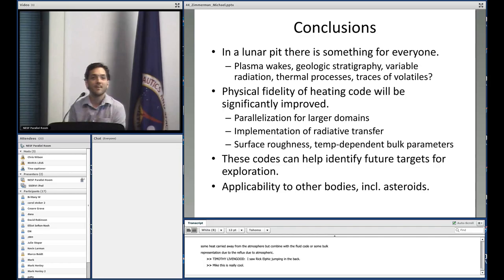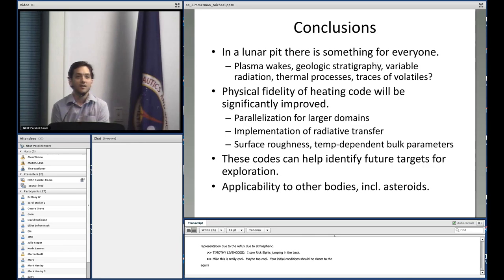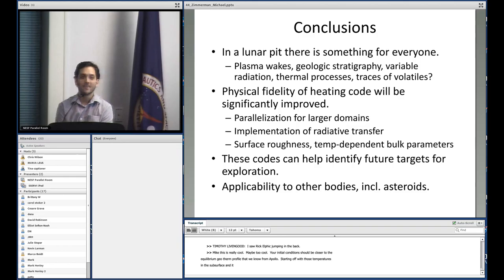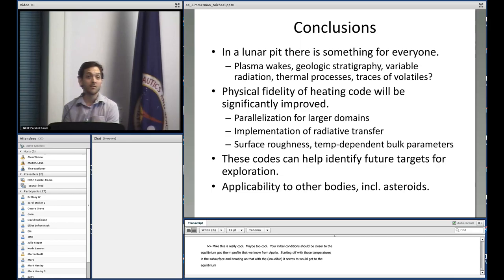Your initial conditions should maybe be closer to just the equilibrium geotherm profile we know from Apollo — at least the upper part we know from Apollo. Starting off with those subsurface temperatures and then iterating with the insolation seems like it would get to equilibrium a lot faster, and hopefully wouldn't require the thousands of lunations needed when starting from zero.